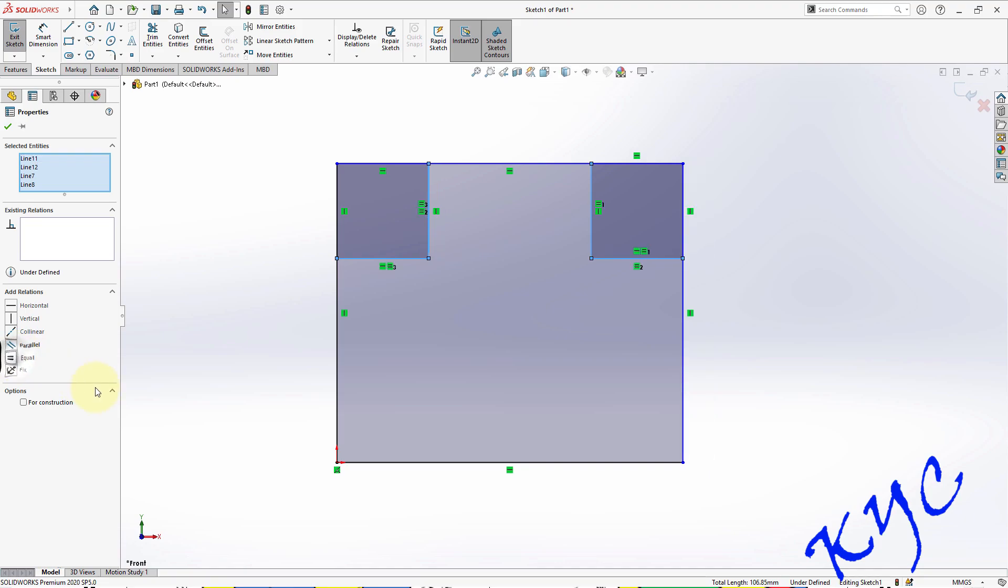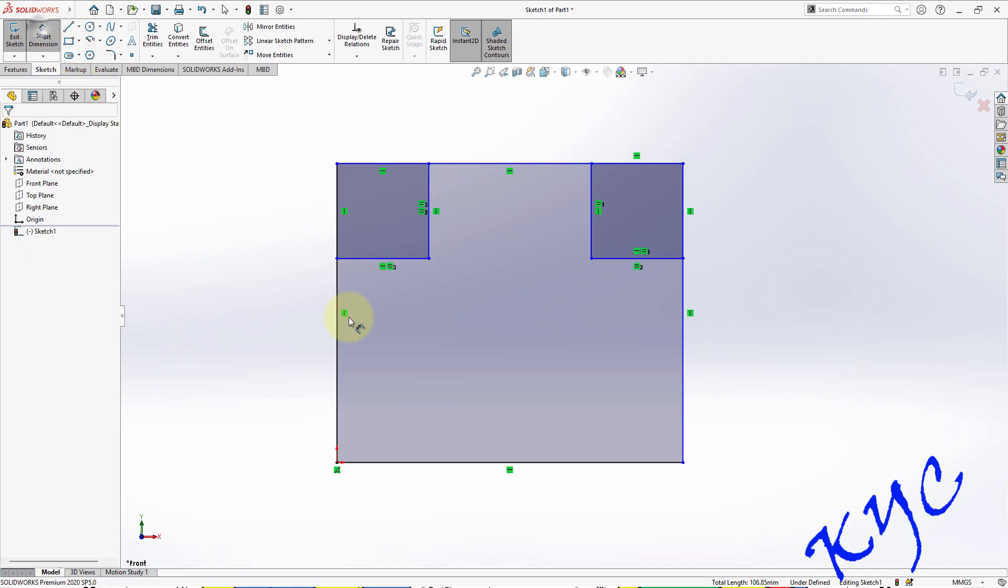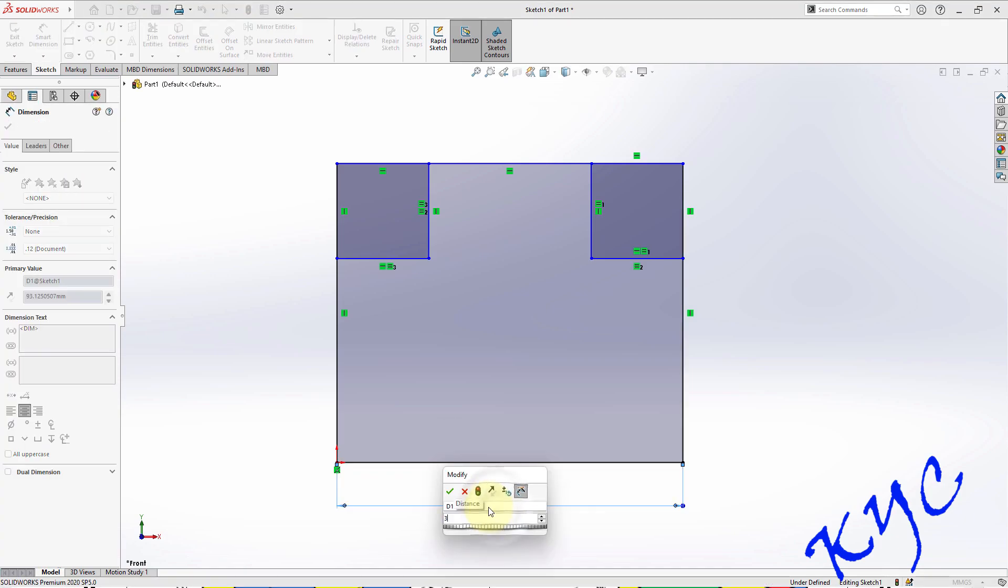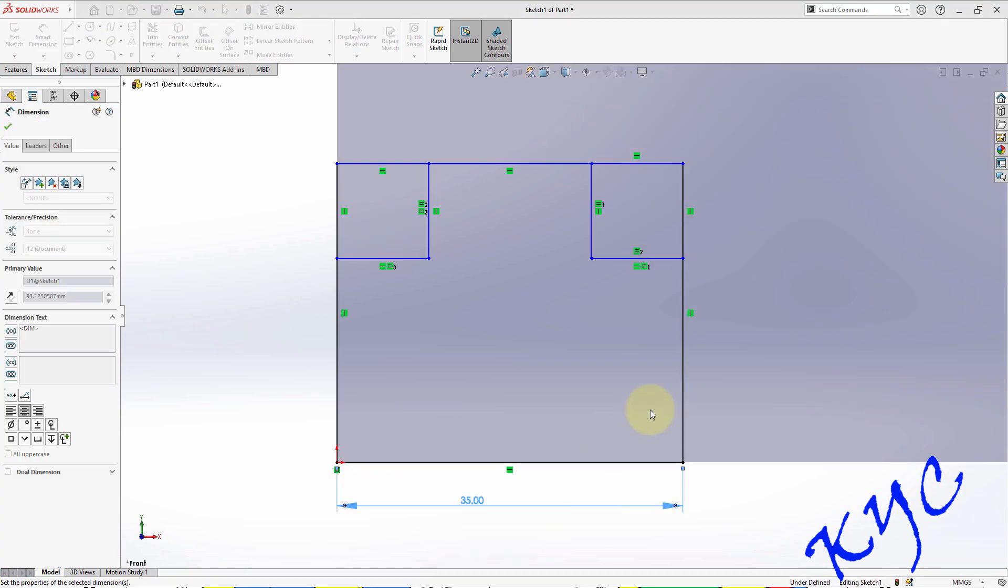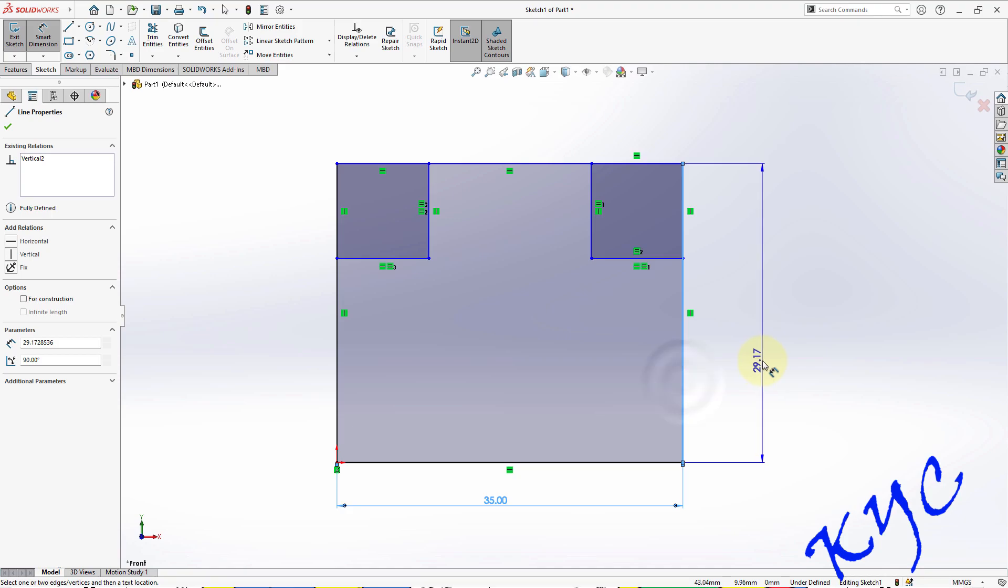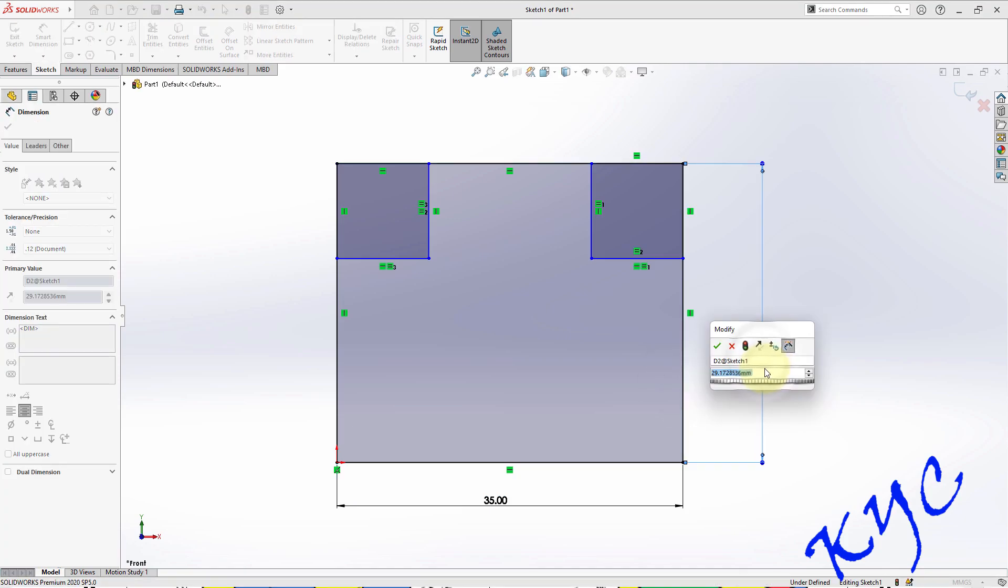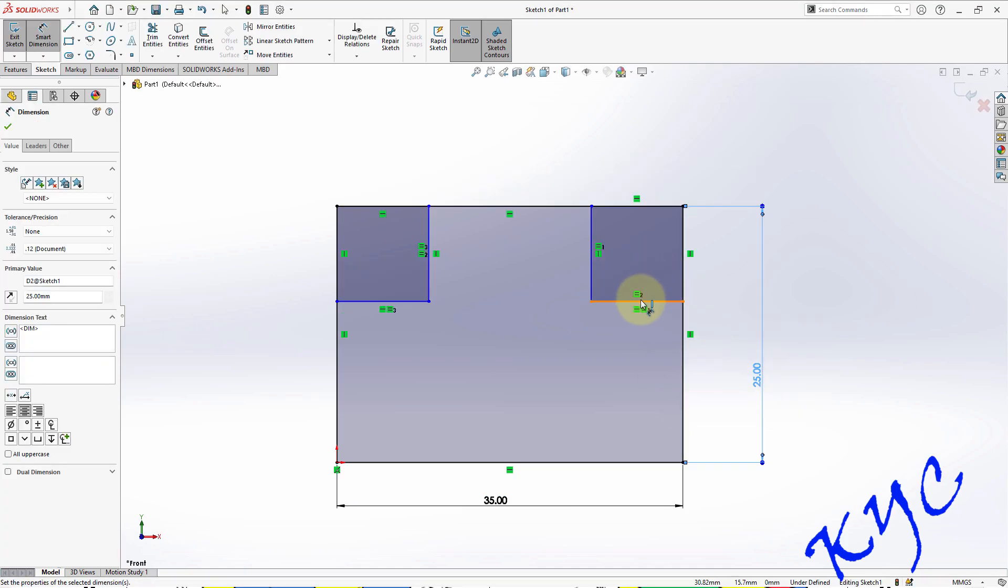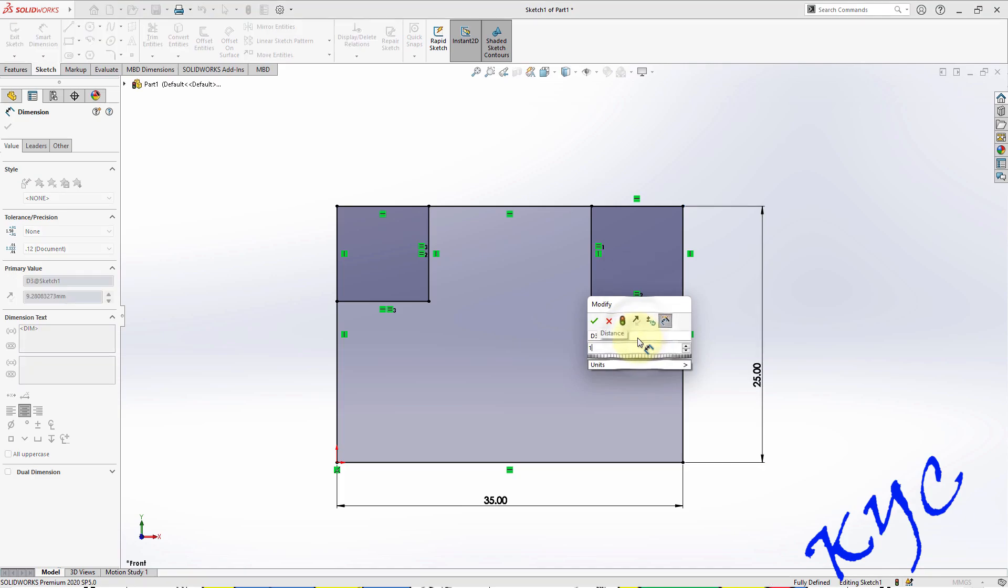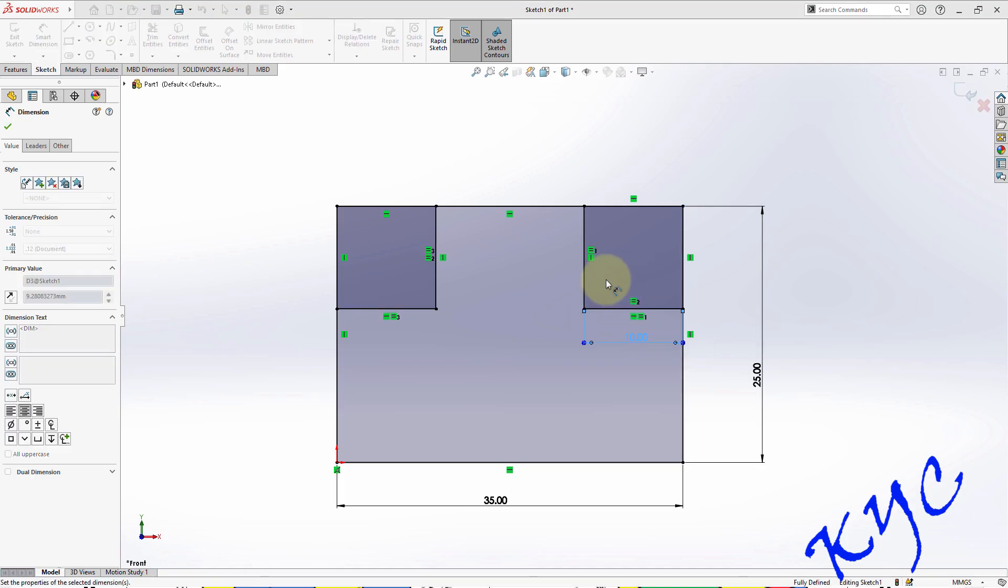Go to Smart Dimension and dimension this. This entire length is 35mm, so this length is 25 and this is 10. Everything is done, so everything is fixed now.